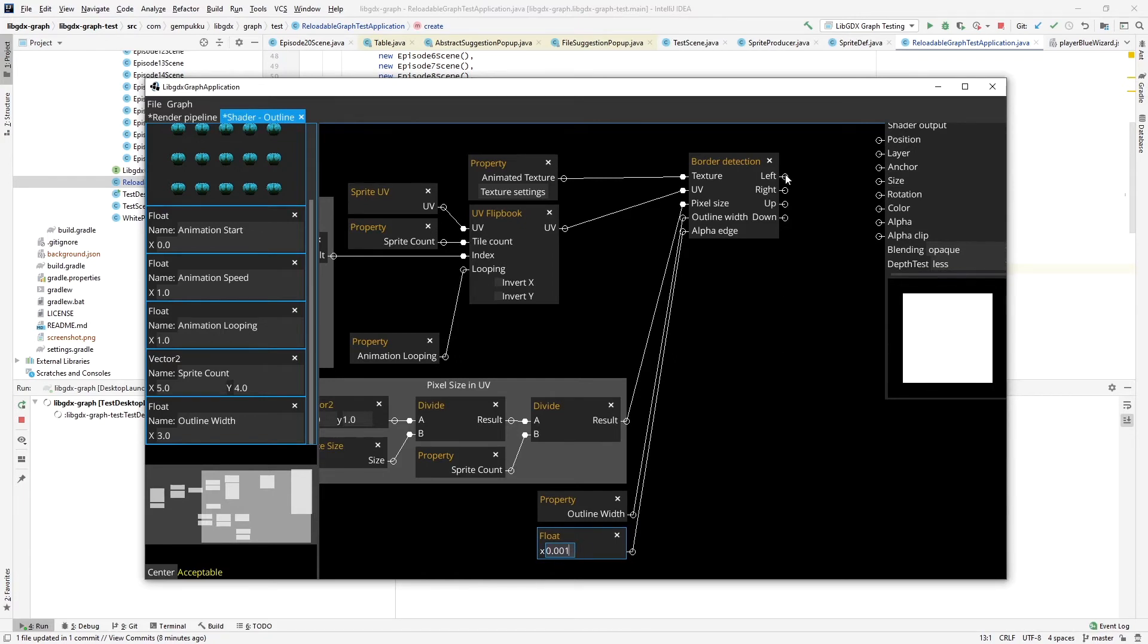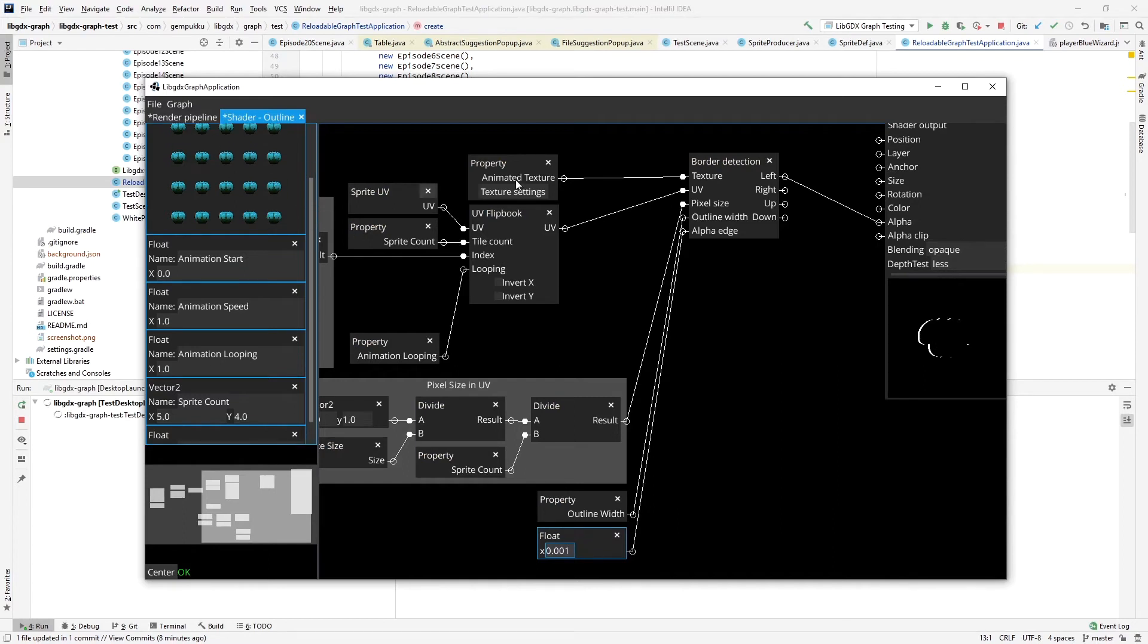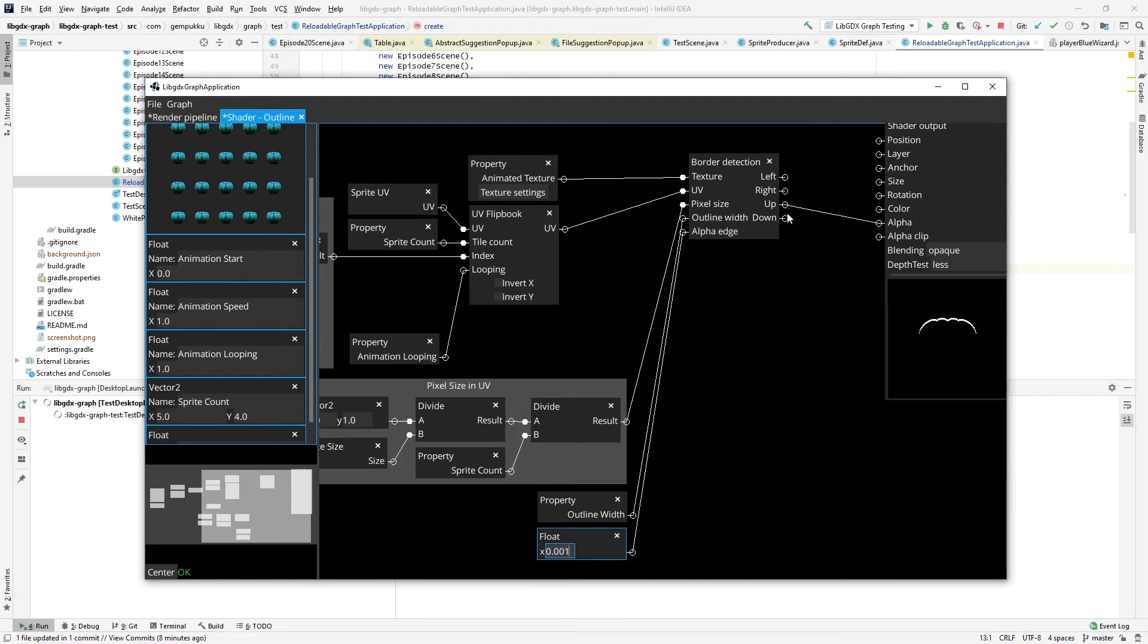Now, if I, for example, connect the left side to the alpha channel, I see that the outline is drawn on the left side of all the pixels of the sprite here. I collect the right one, the right side up and down the same way.